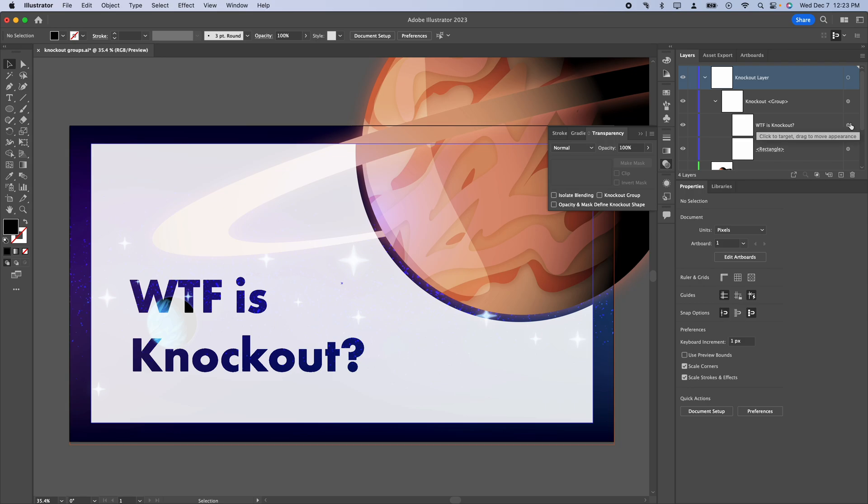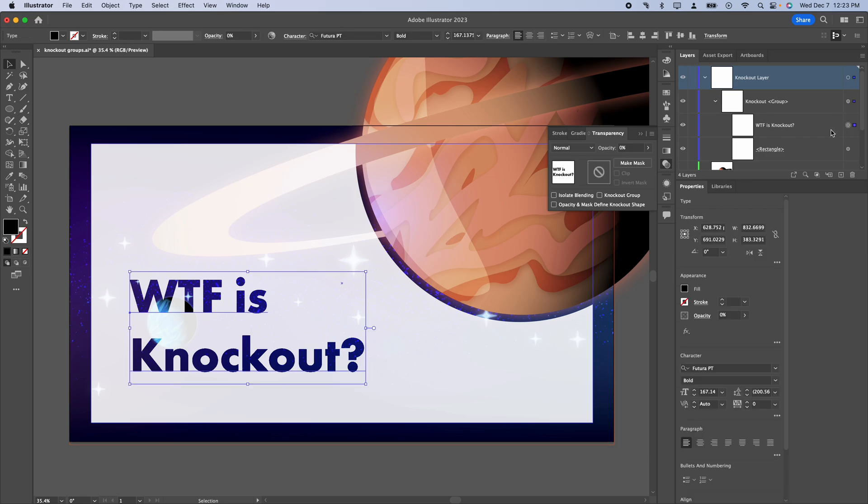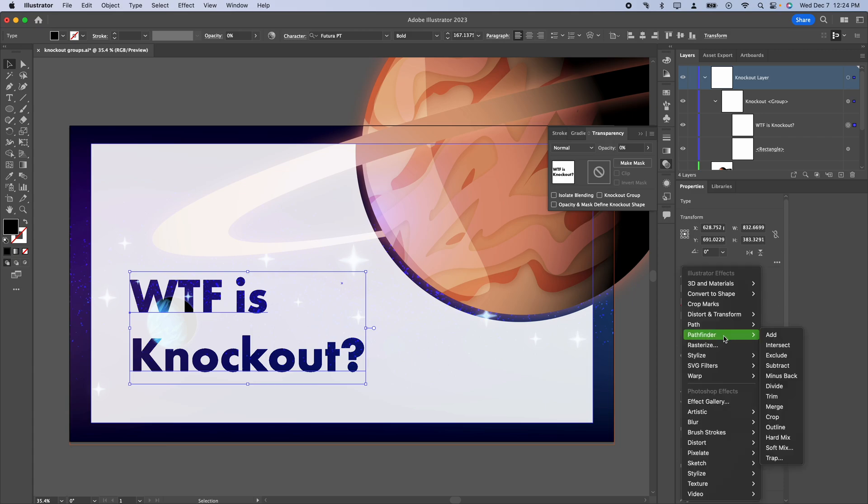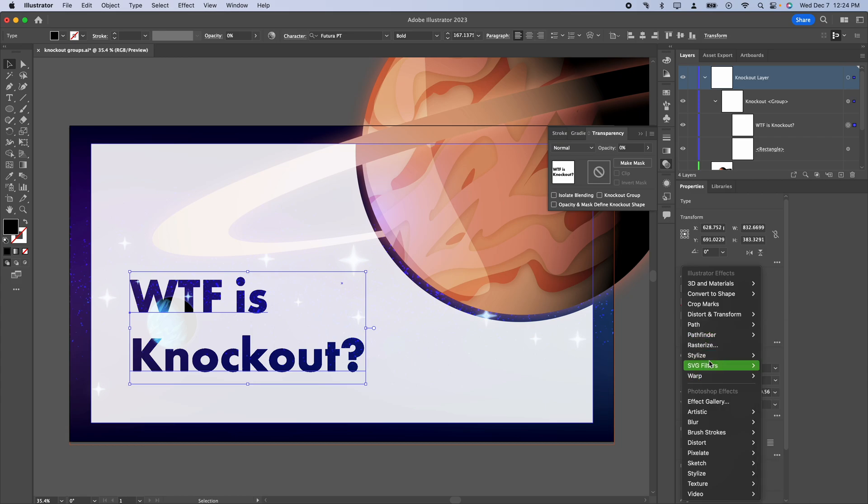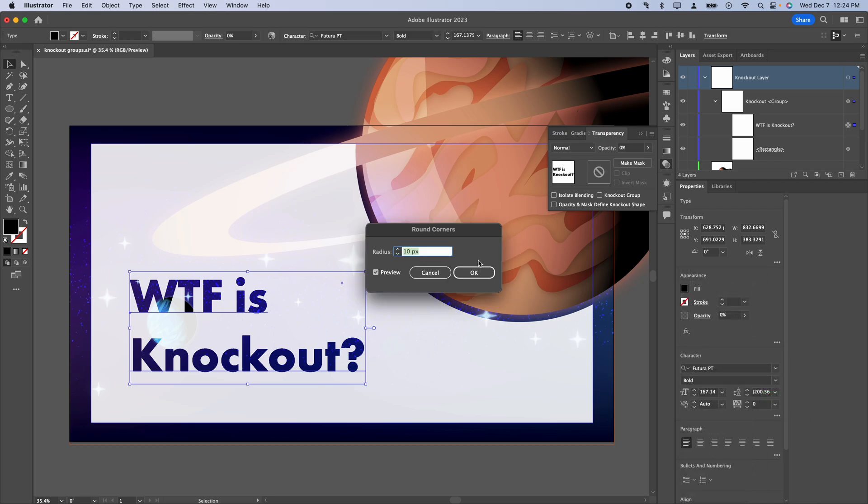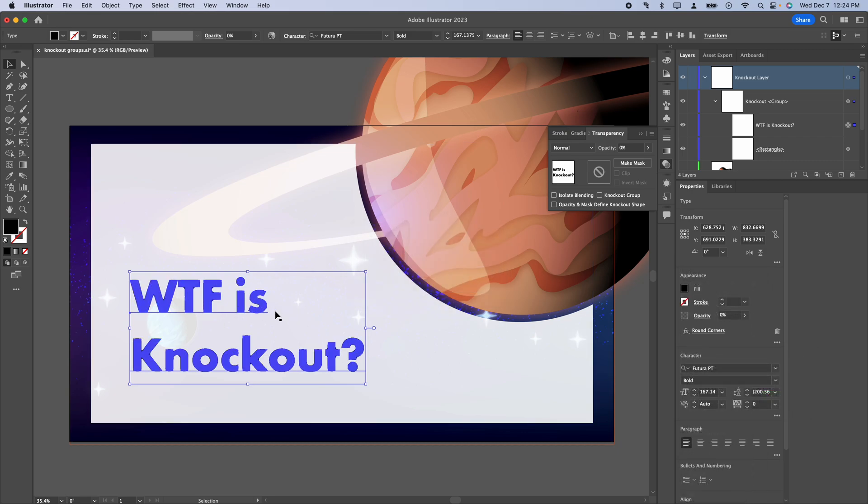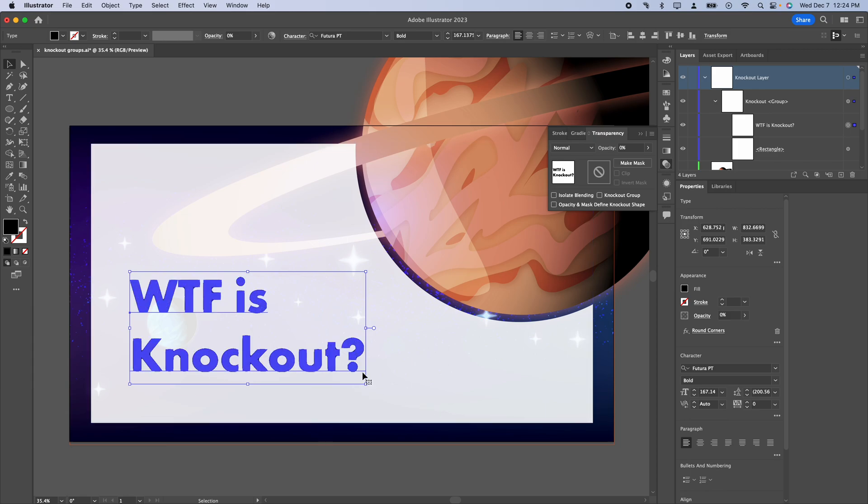Caveats. So there's one major caveat to working with knockout groups. And that is raster effects. It doesn't work as you'd expect with raster effects. So what does that mean? I'm going to click on the text to activate that. So we've got the little circle active. I'm going to click on effects here. And I'm just going to click on, say, stylize round corners. Click OK. That should be fine. We can see it's working fine with round corners. We got this nice rounded text. That's fine.